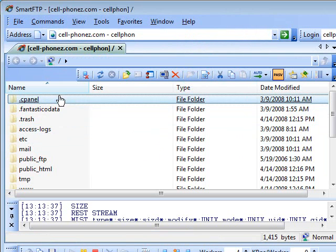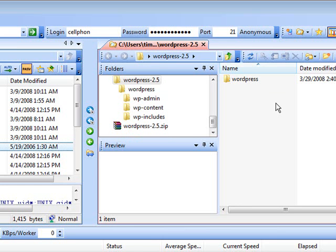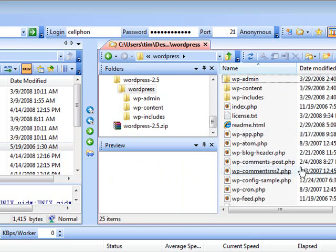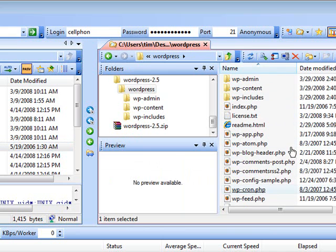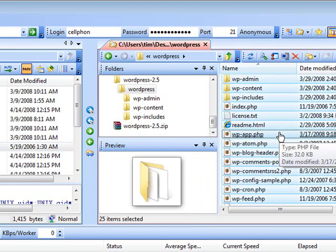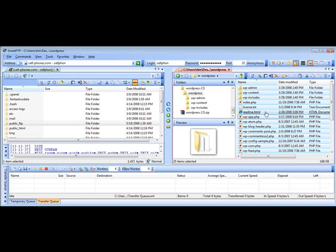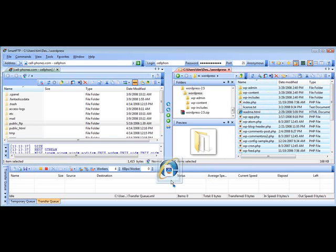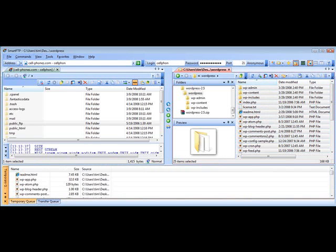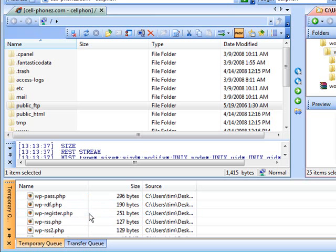Now we have our server on the left side and we have our computer on the right side. Now to upload our files, all we have to do is find the files we want to upload. So we'll go inside WordPress and then we want to upload everything in here. So what we can do is do a select all here just by hitting control and holding down the control key and then clicking A. And then hold your control key down and then put your mouse on top here. Push the left mouse button and then drag it down into this bottom part here where the queue is and let go.